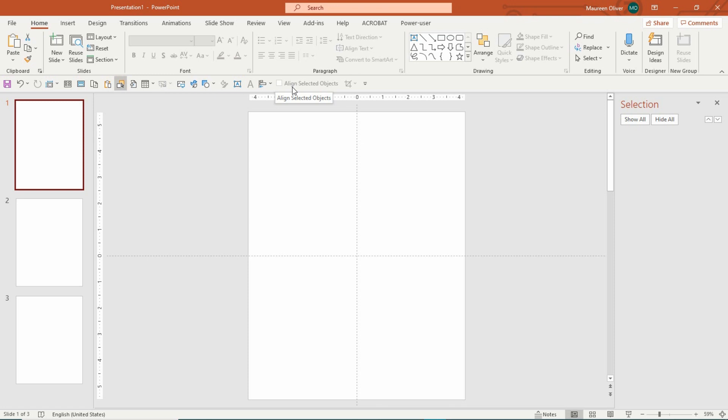Hi there, Maureen from Color Me Positive PLR, and I just wanted to do a quick video showing you how to use the assets from the Animal Zentangle